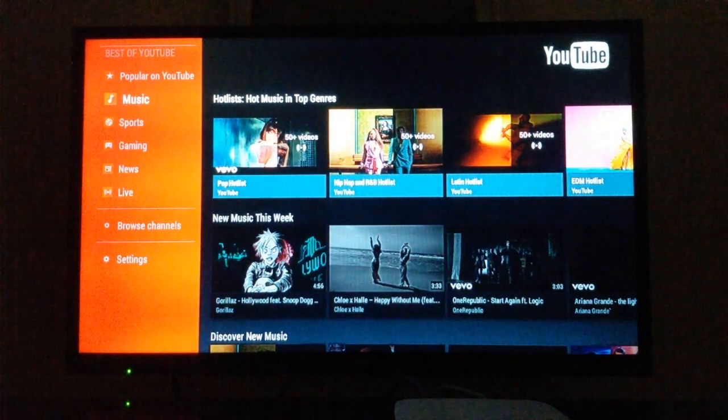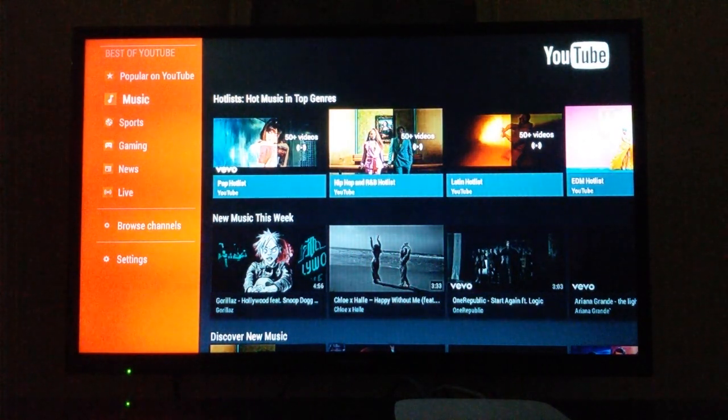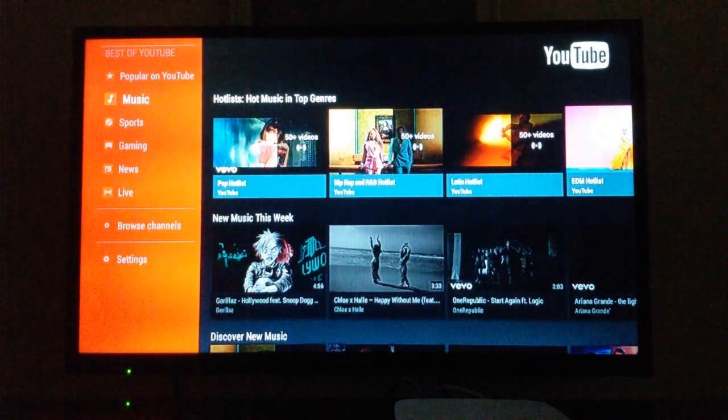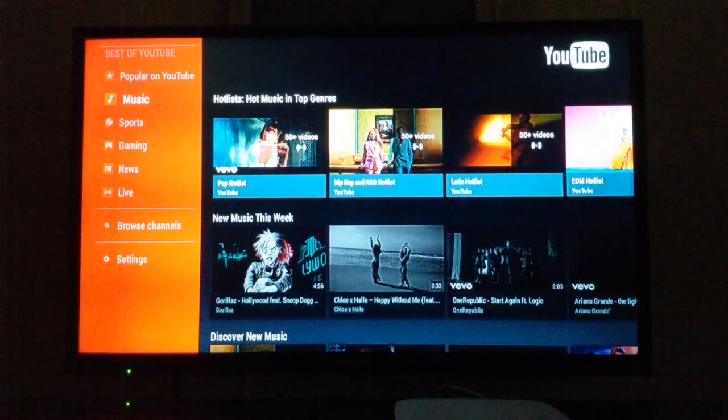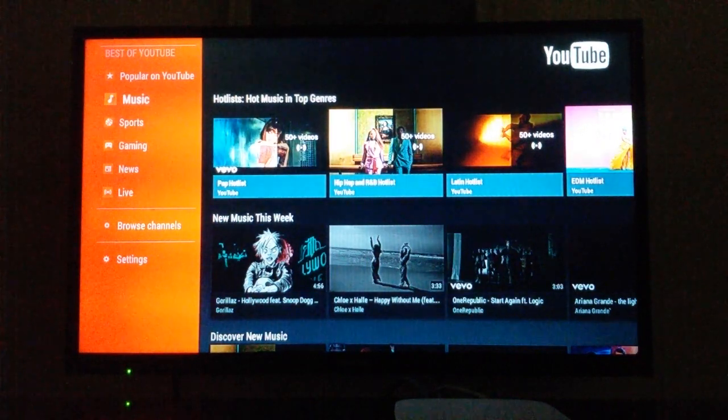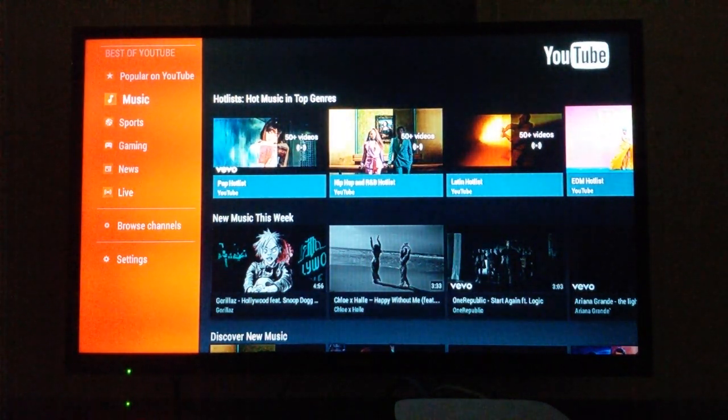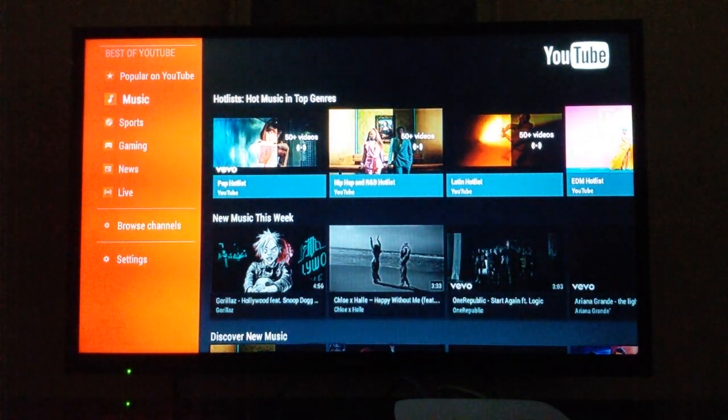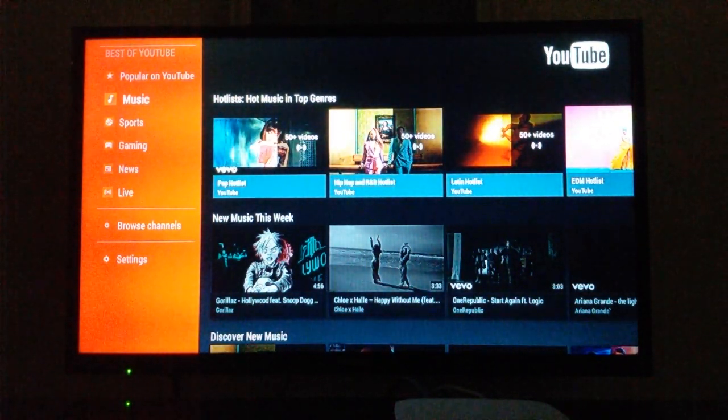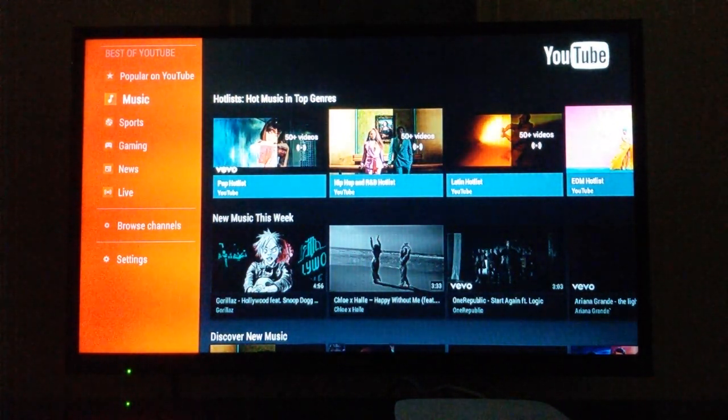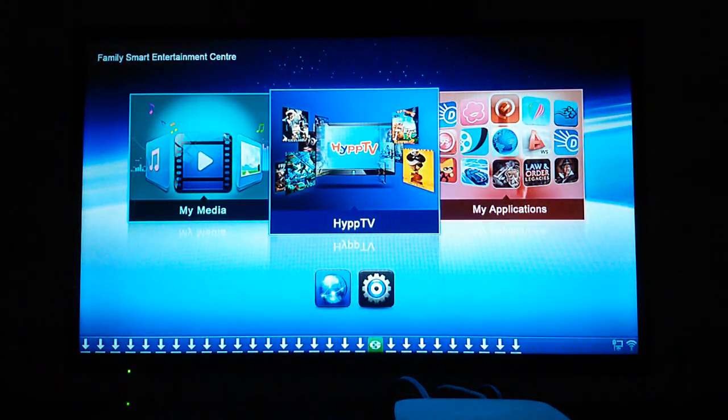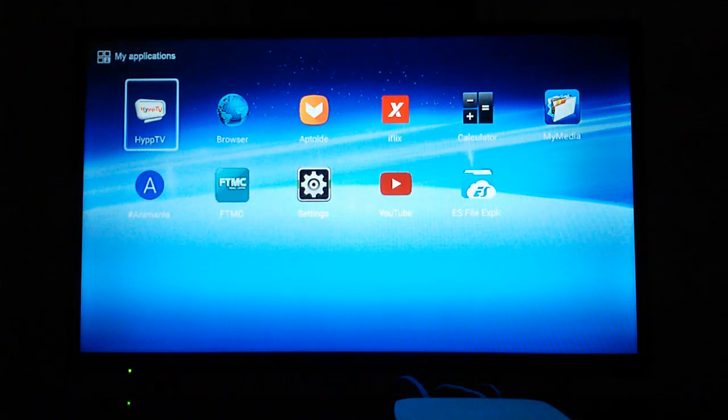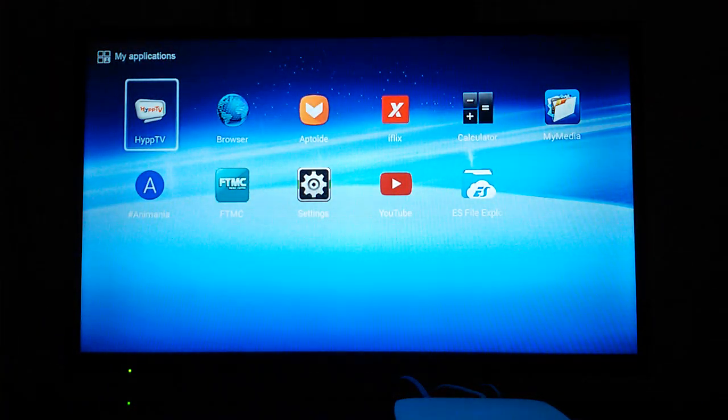I think they removed YouTube after the new update. Now you can watch YouTube on HIP TV even though you don't have Play Store, but you still can watch YouTube.